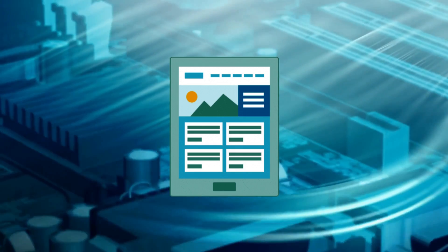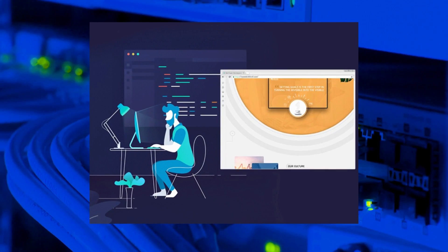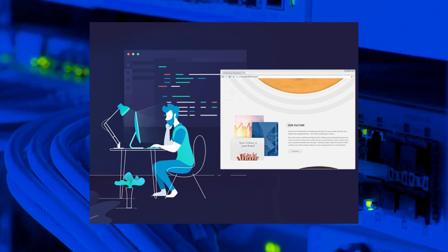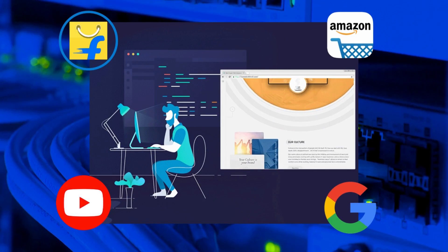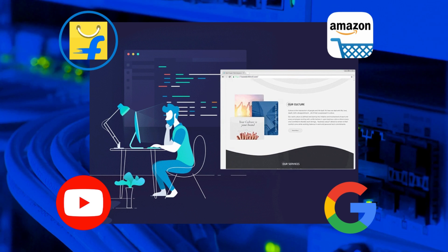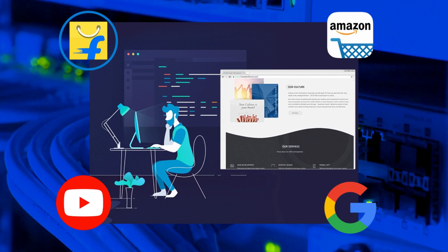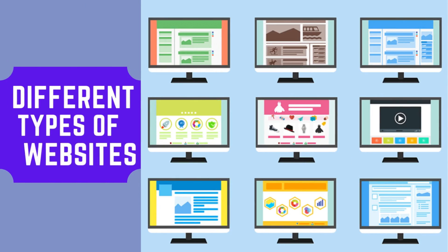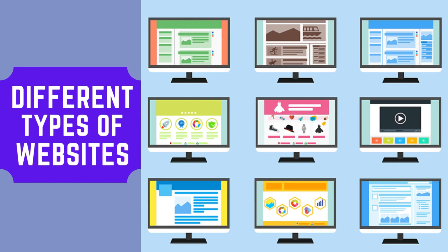We all are using websites on a day to day basis, such as Flipkart, Amazon, YouTube, Google and many more. We are using these websites to buy clothes, watch movies, buy groceries, pay bills and lots more.